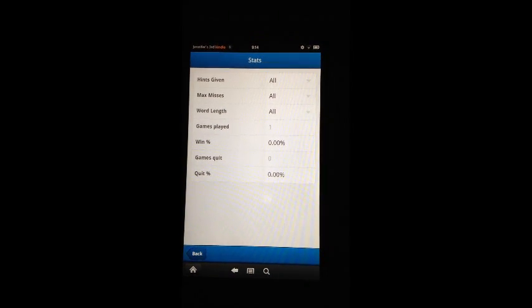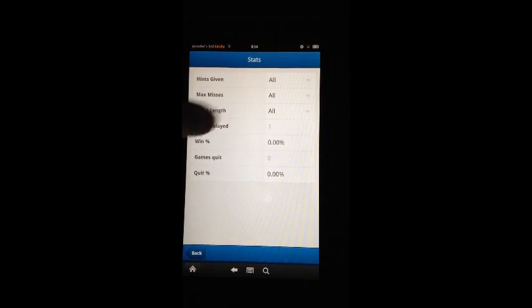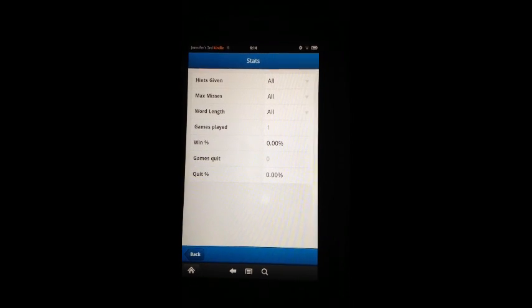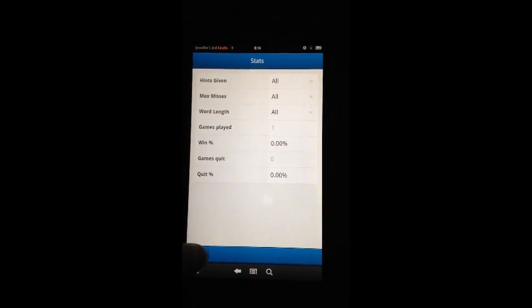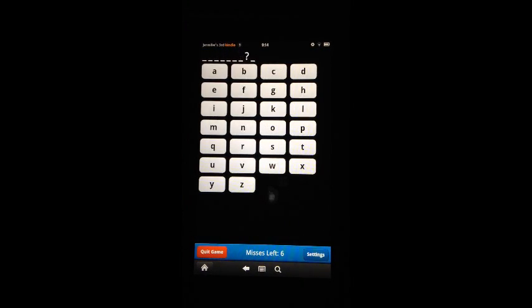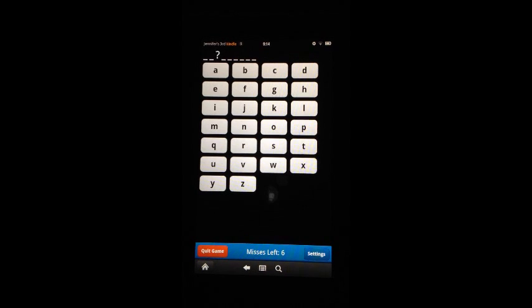All the games you play will keep adding up and games played keeps increasing. Let's go back. And we're ready to play again.